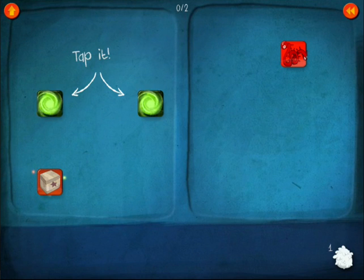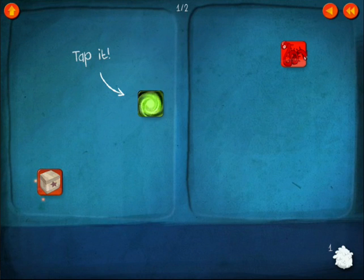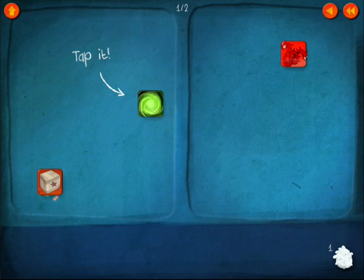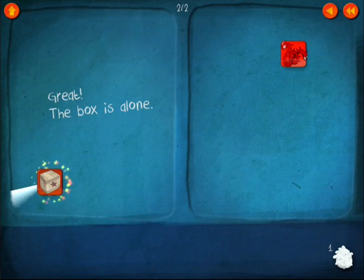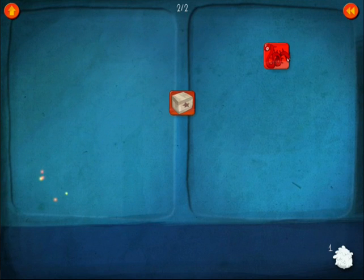It gives you little instructions as you go along. Here it's saying tap it, so I tap it and then it disappears. Tap it again, it disappears, and now this box is by itself.